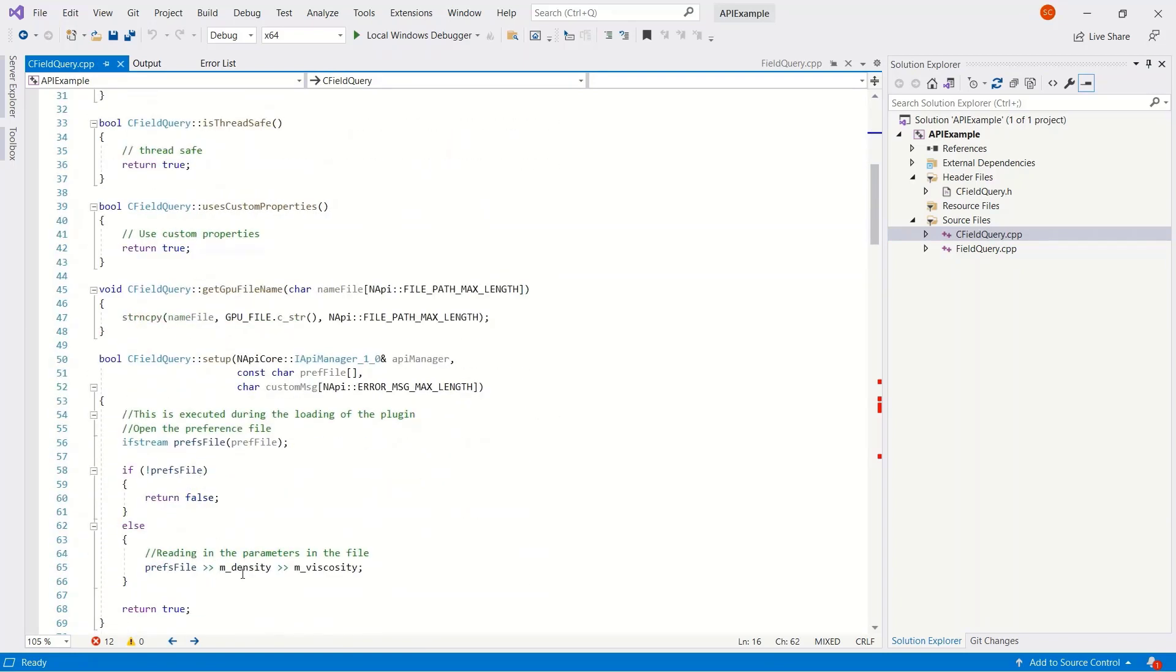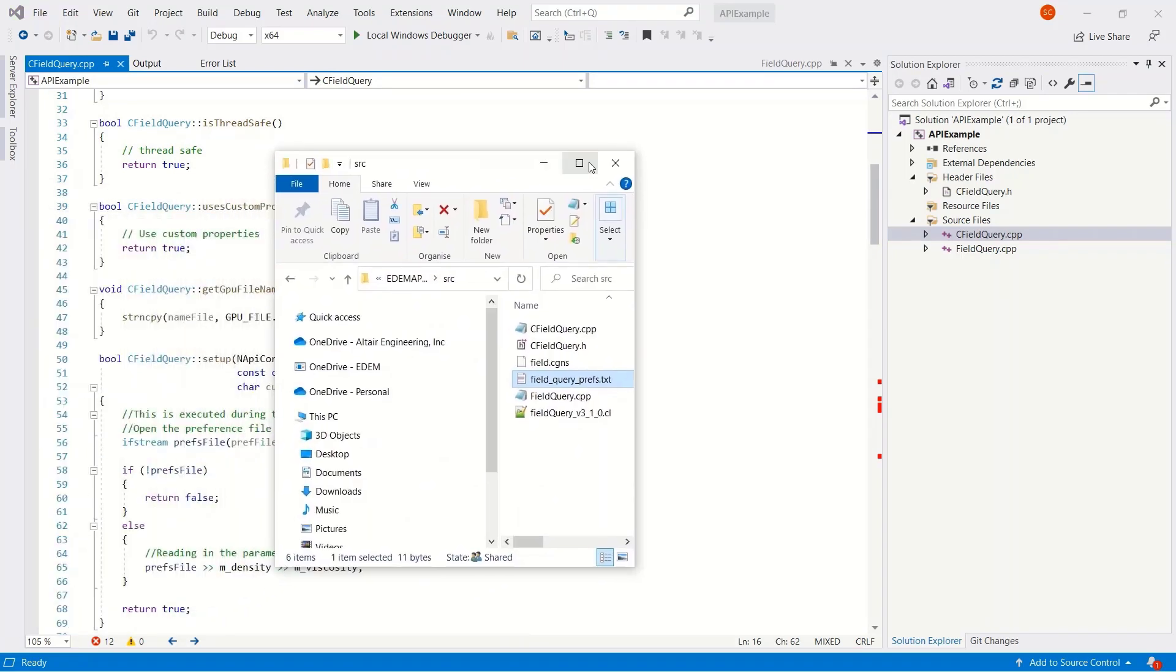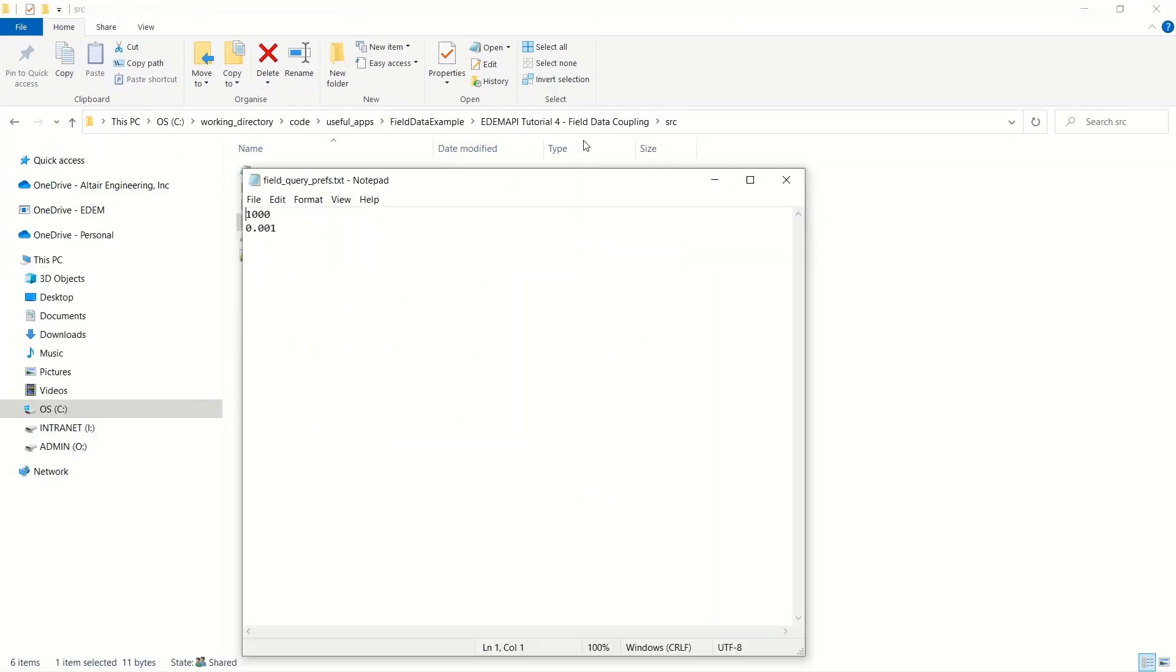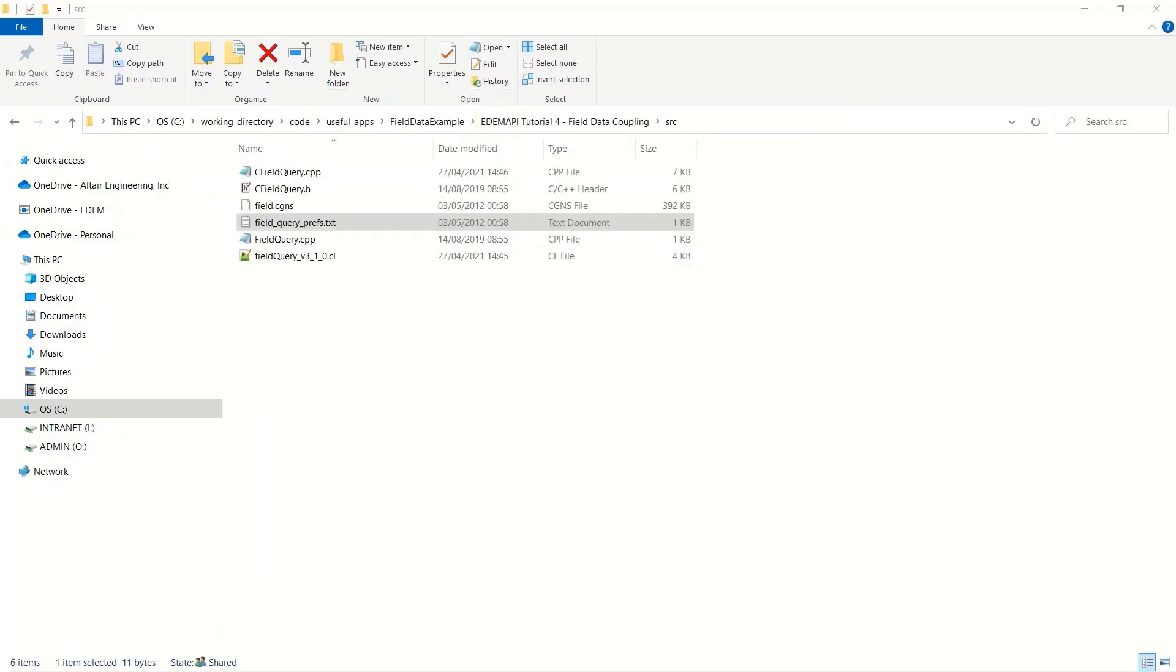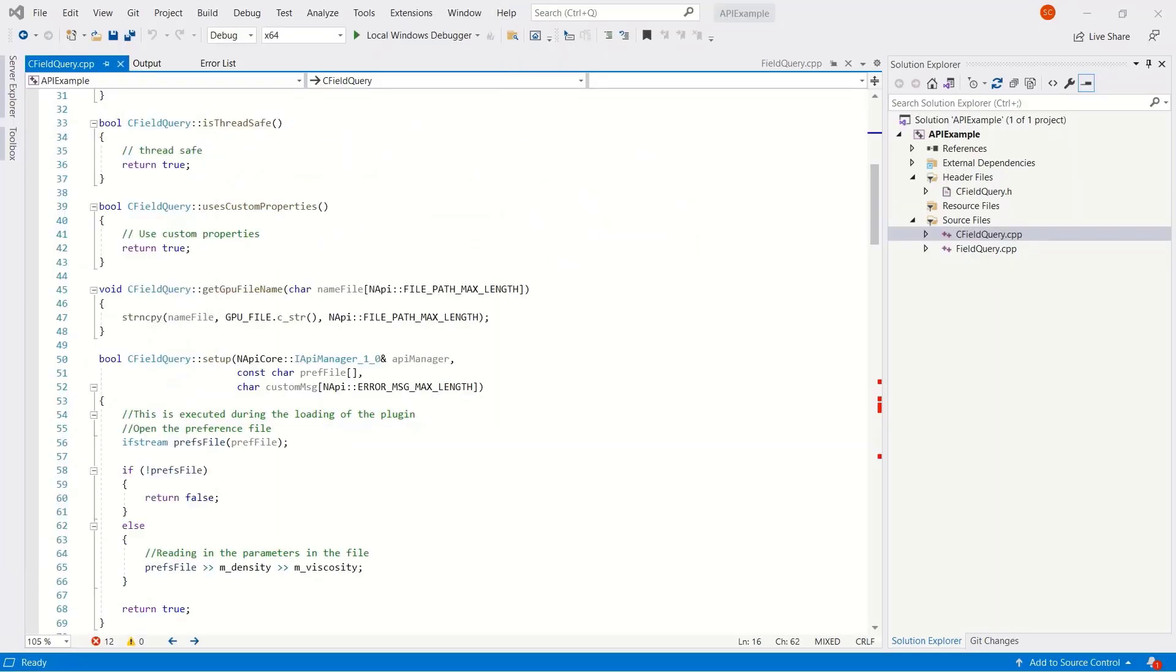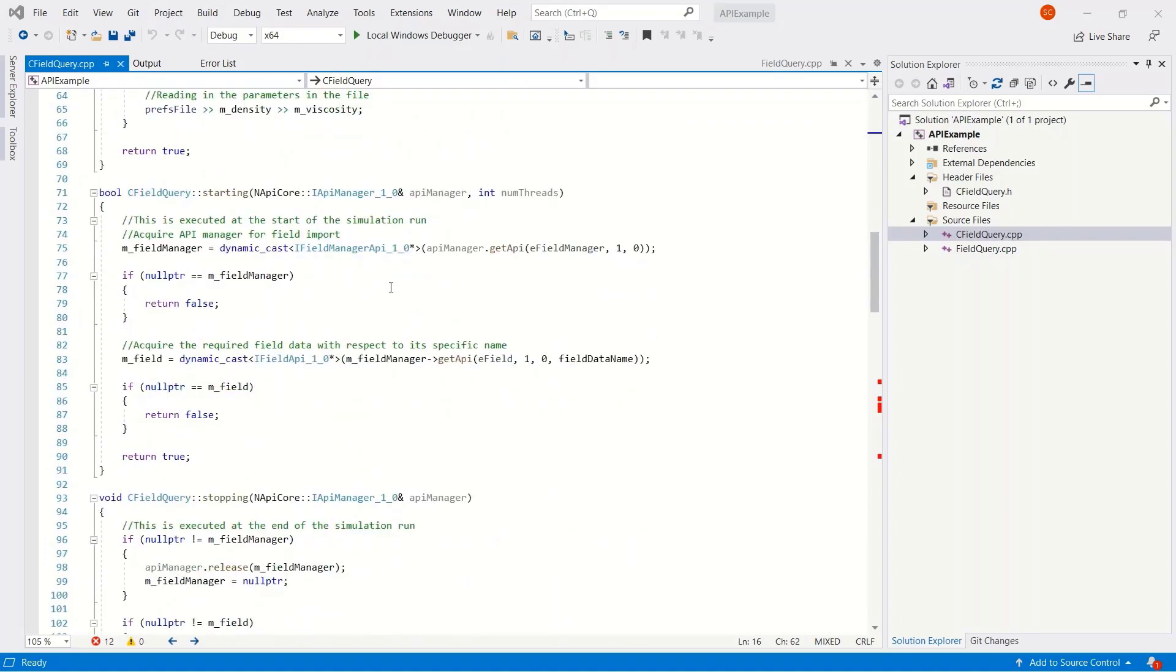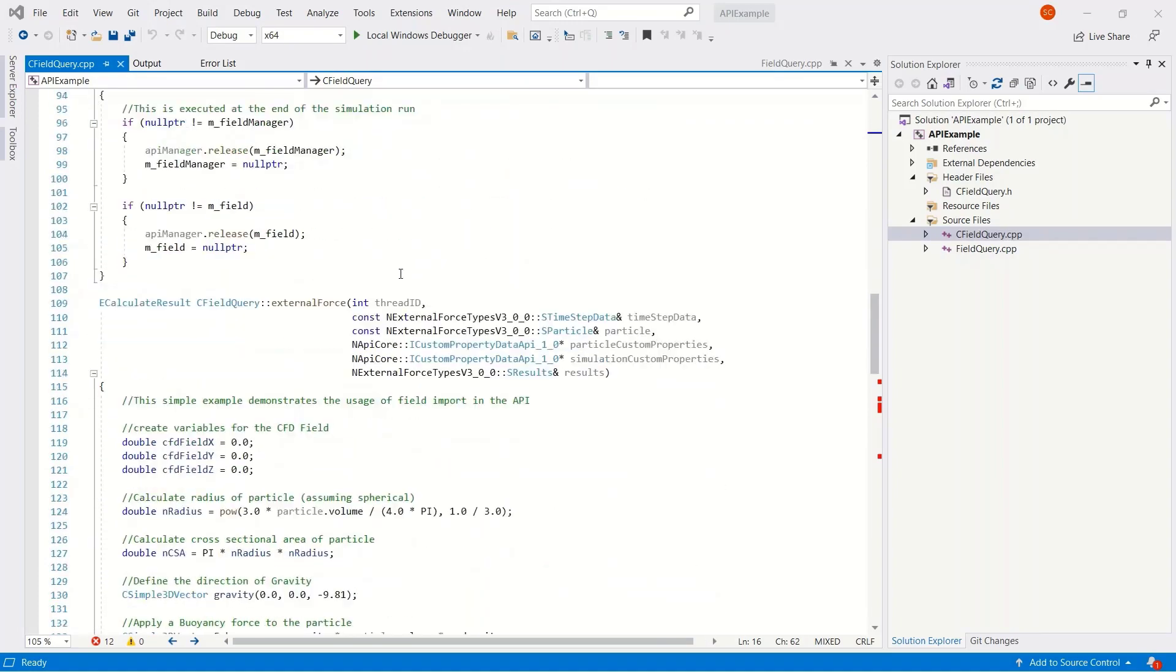First off, it references a text file. And that text file reads in these two parameters called density and viscosity. This is the text file which it references, and we can see we've got some values in there. This is just to say this is a mechanism for reading in external files into EDEM.